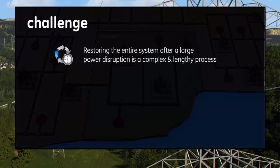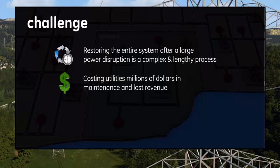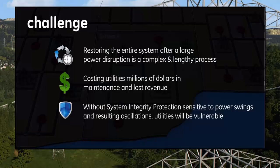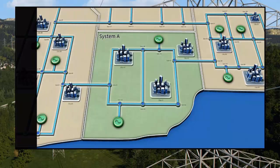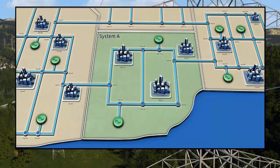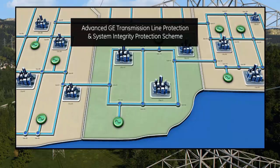With the other generators unable to compensate, local protection subsequently begins tripping each generator offline, causing a chain reaction resulting in a complete power system collapse. Restoring the system after such a large power disruption is a complex and lengthy process, costing utilities millions of dollars in maintenance and lost revenue. Without advanced system integrity protection sensitive to power swings and resulting oscillations, utilities remain vulnerable to the consequences of these wide-area instabilities.